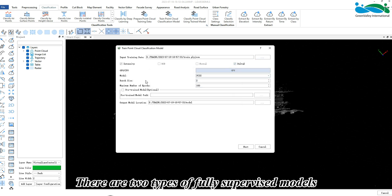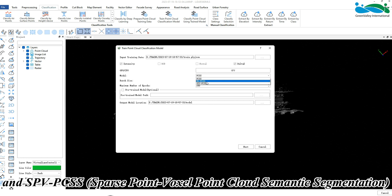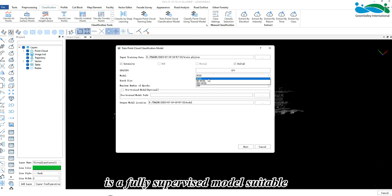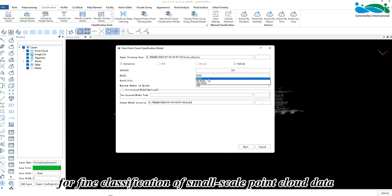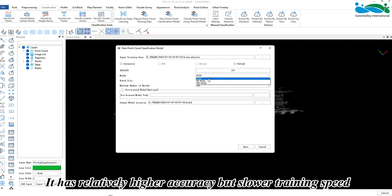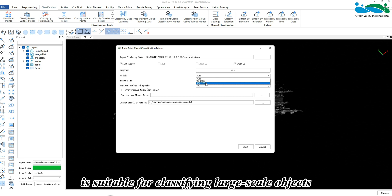It is recommended to keep the point cloud data features consistent with what was prepared. The training mode only supports GPU. There are two types of fully supervised models: Point Cloud Semantic Segmentation (PCSS) and Fast Point Voxel Point Cloud Semantic Segmentation (SPV-PCSS). The first model is suitable for fine classification of small-scale point cloud data with relatively higher accuracy but slower training speed. The second mode is suitable for classifying large-scale objects.